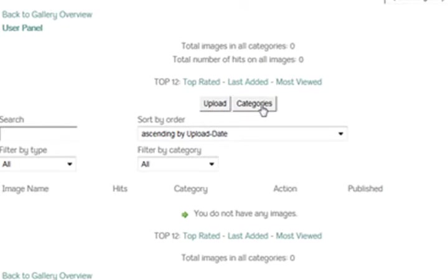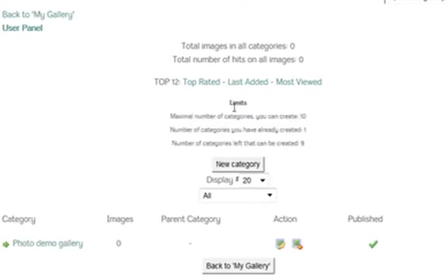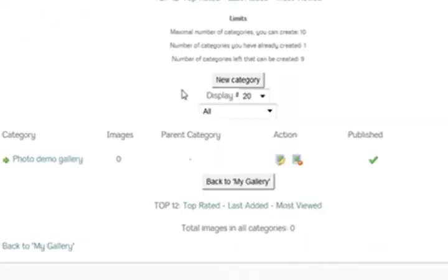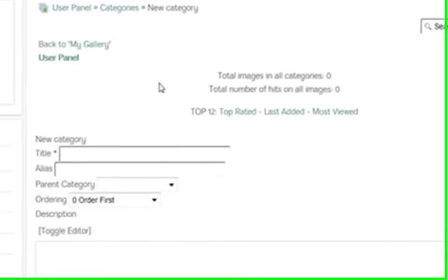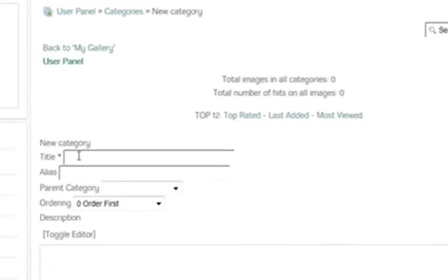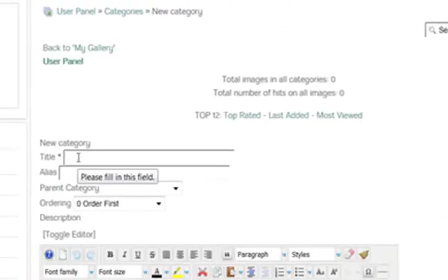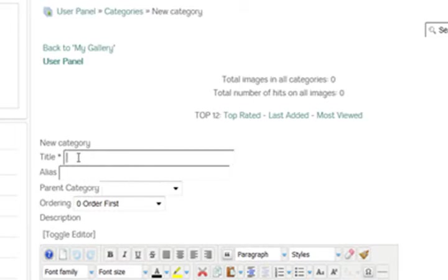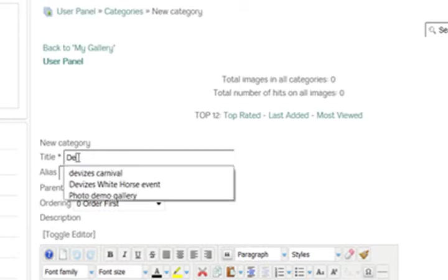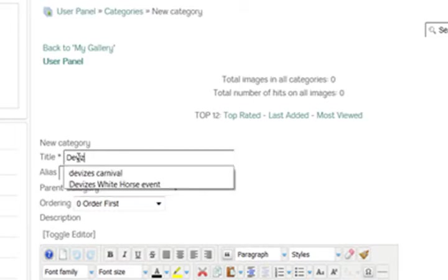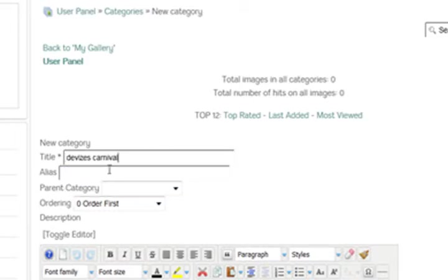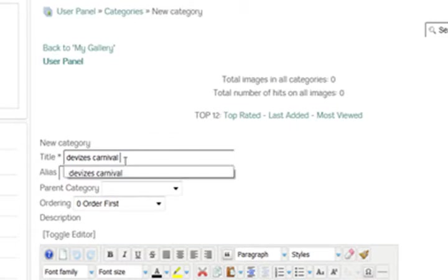So you might want to spend some time in the back end creating all these categories. I'm going to create a new category, slightly easier in the back end I find, but this is going to be Devizes Carnival 1970.